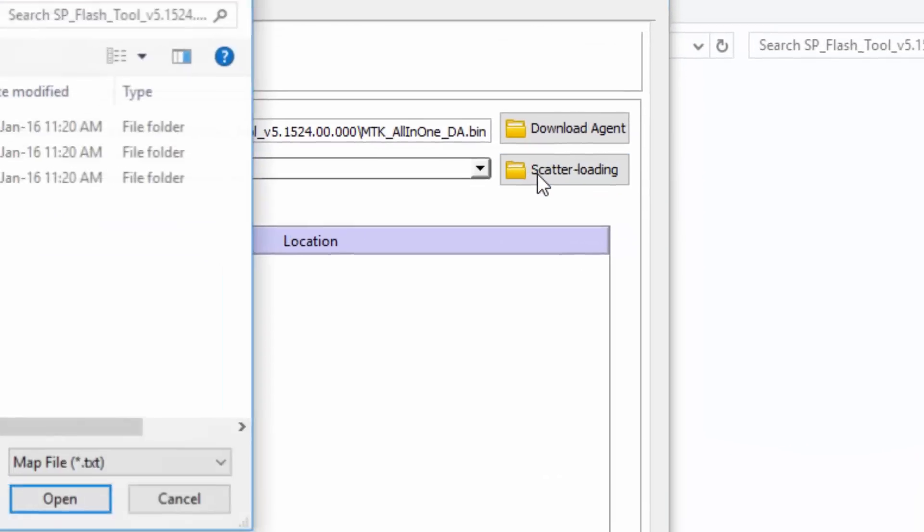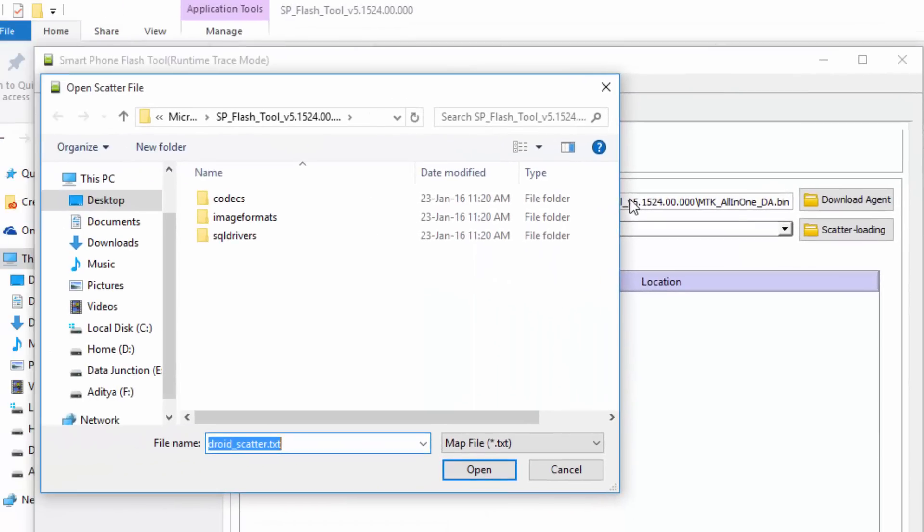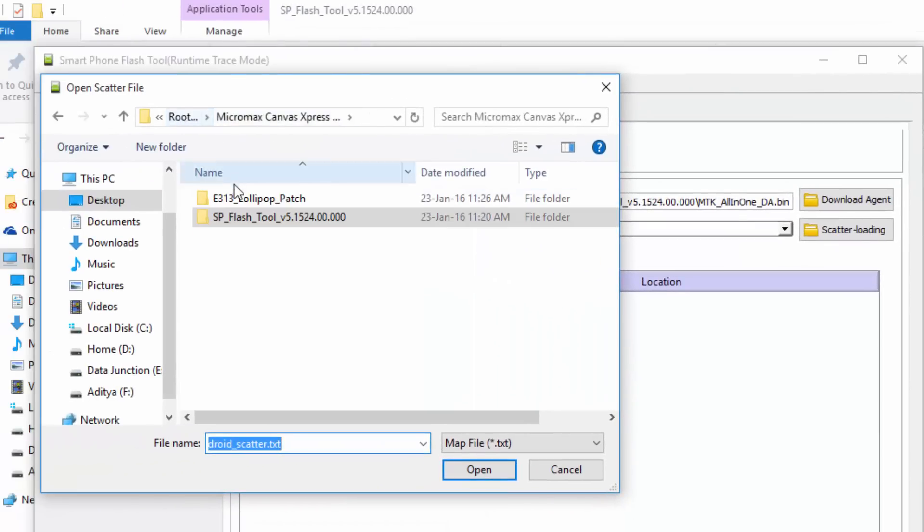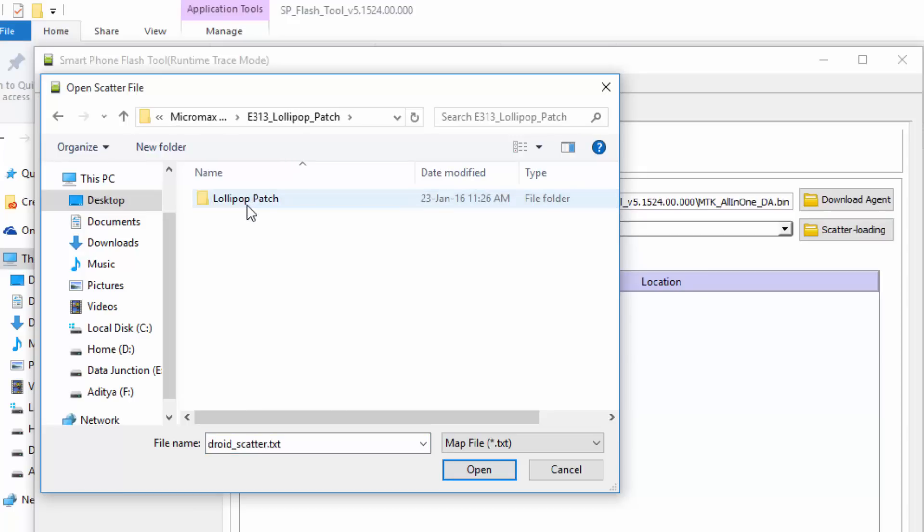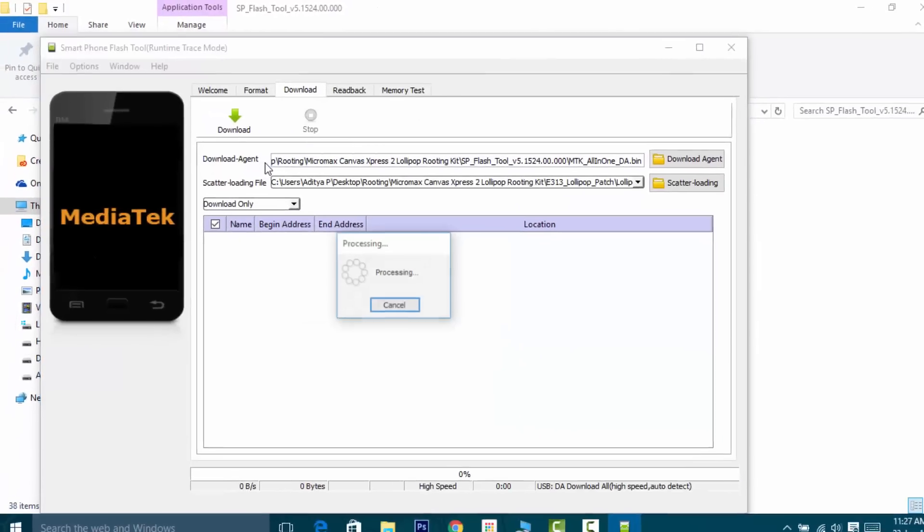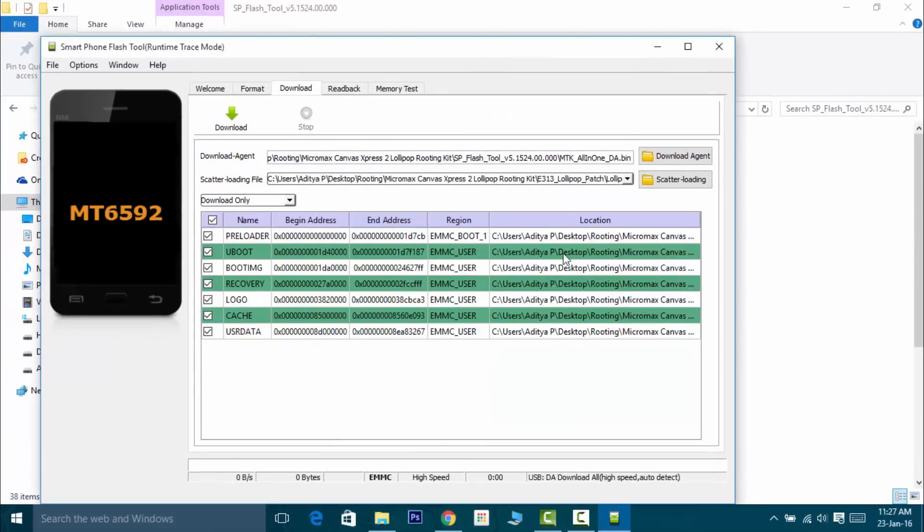Click on the scatter loading button, then go to the folder which we have just extracted, which was the E313 Lollipop Patch folder. Choose this file. Now you can see the name of your chipset, which is MT6592.